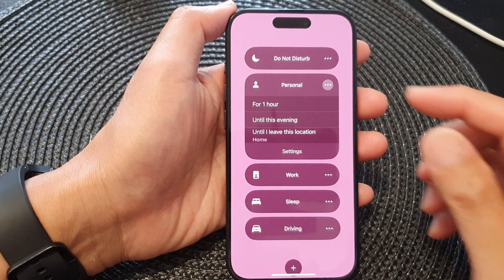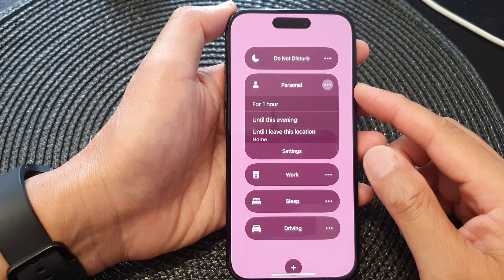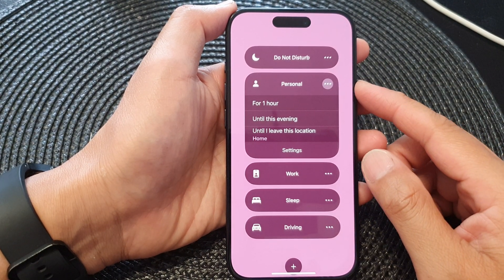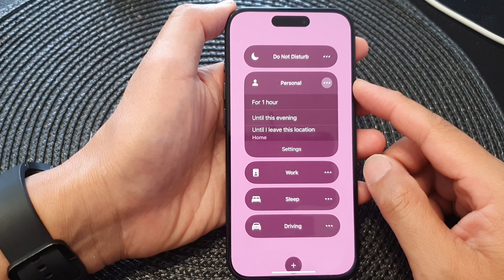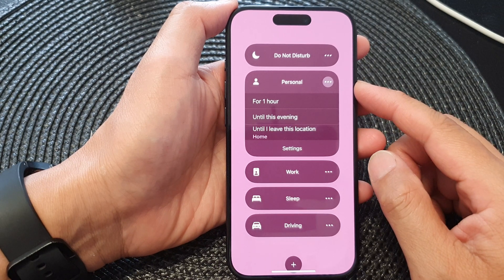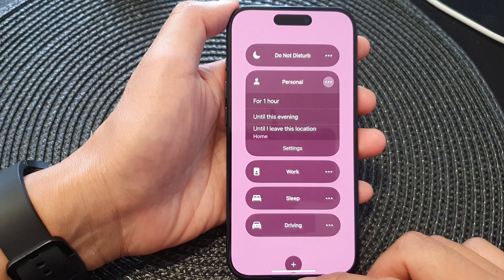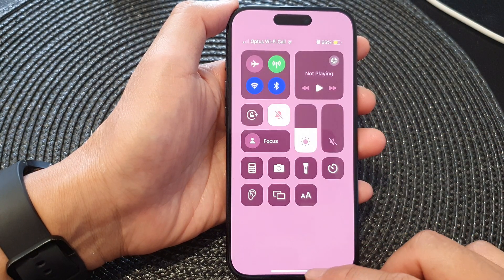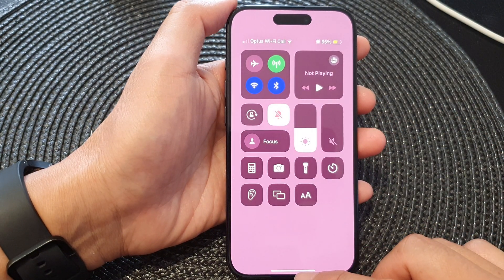Hey guys, in this video we're going to take a look at how you can turn on or turn off personal focus on the iPhone 15 series.